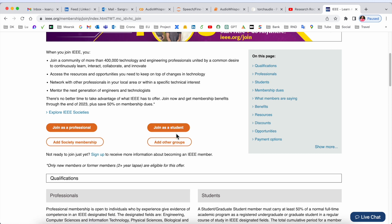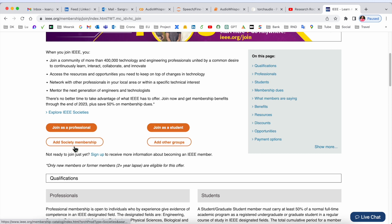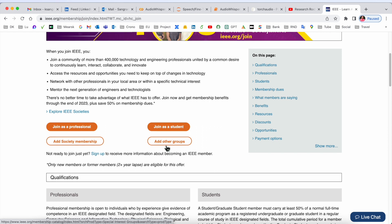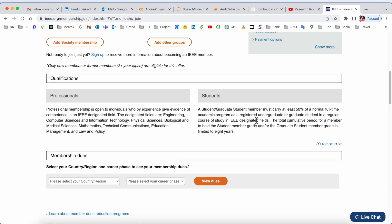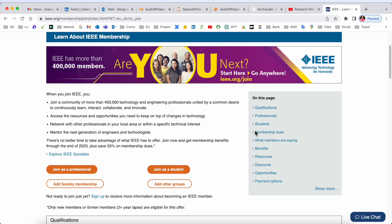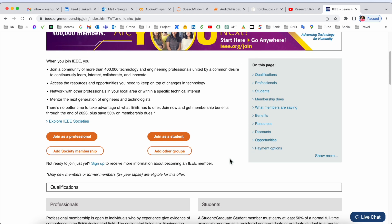As a student, there are some discounts going on, like a 50% discount for annual full-time academic programs. Now I will show you how to create an account from the student point of view and how much money we need to pay.